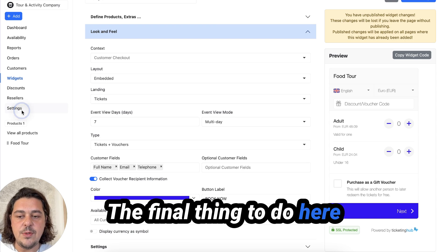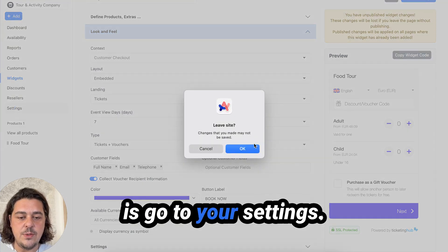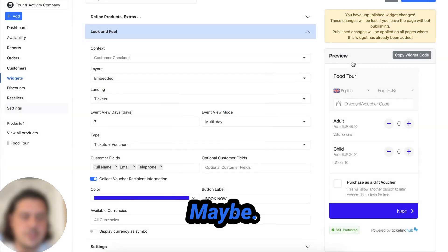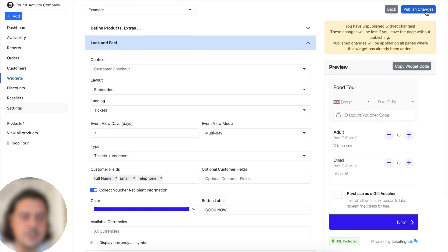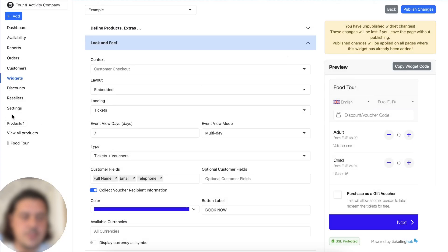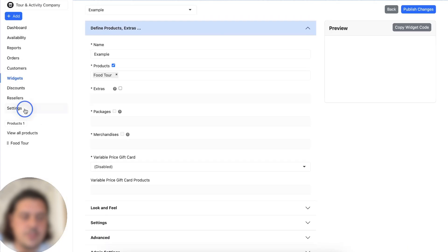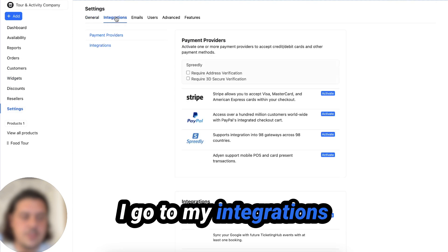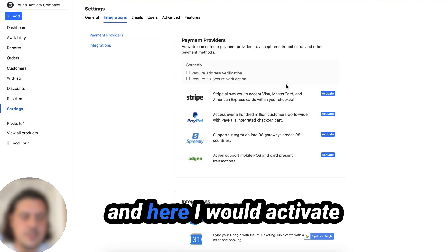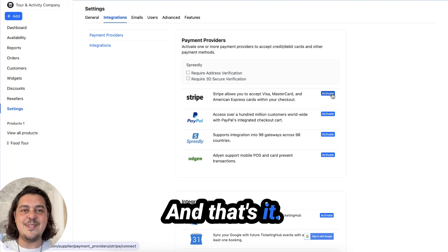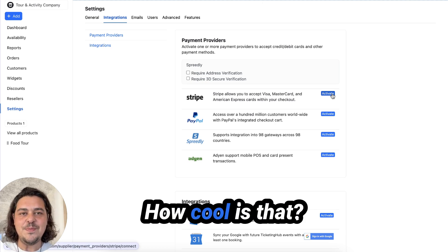The final thing to do here is go to your settings. Just save this. So I now go to my settings. I go to my integrations and here I would activate my Stripe account and that's it. You're ready to go.